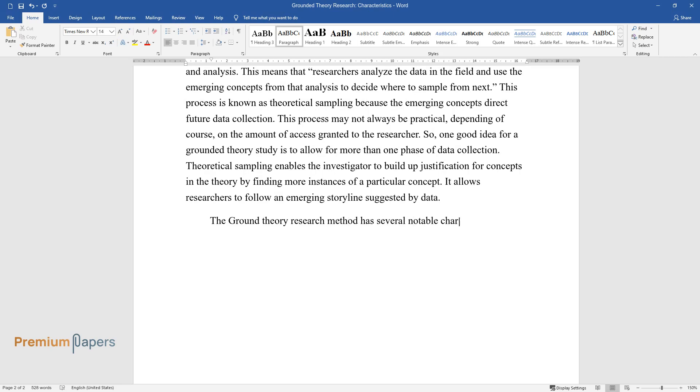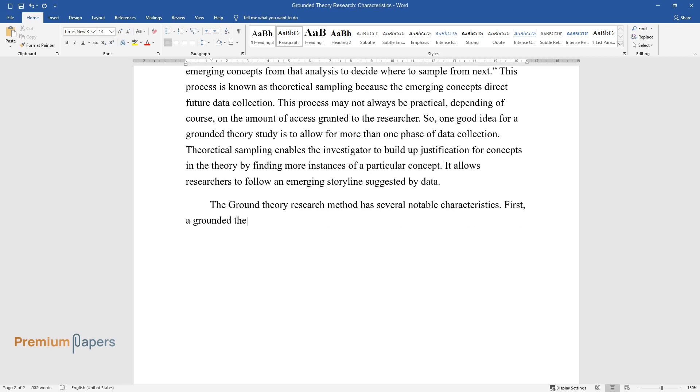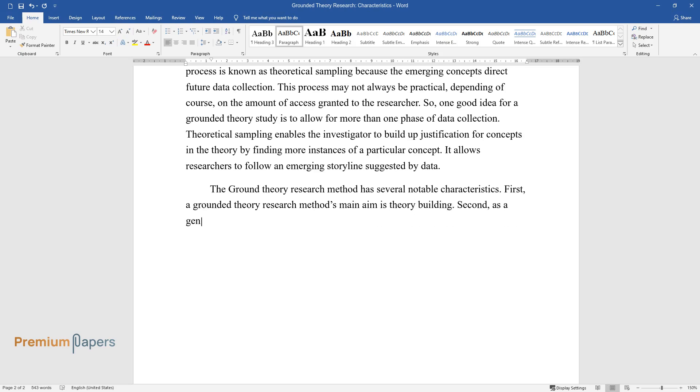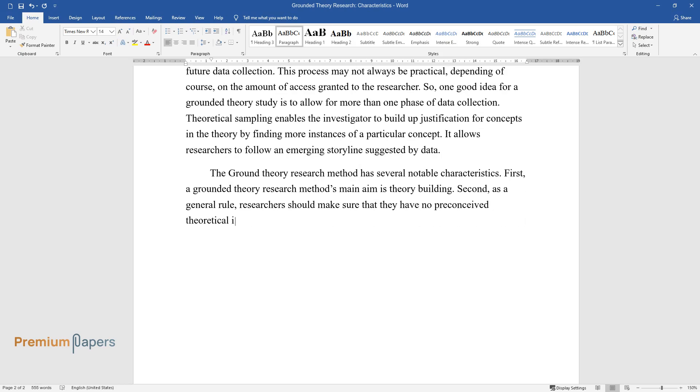The grounded theory research method has several notable characteristics. First, a grounded theory research method's main aim is theory building. Second, as a general rule, researchers should make sure that they have no preconceived theoretical ideas before starting their research.